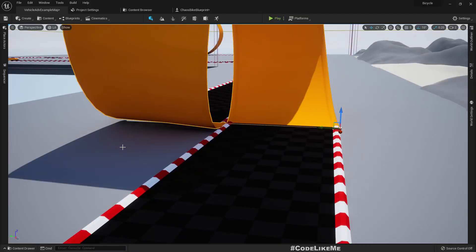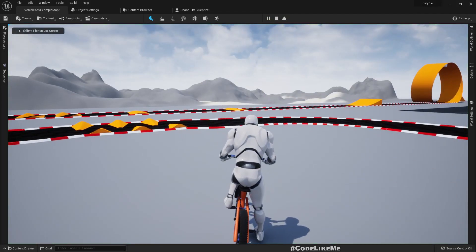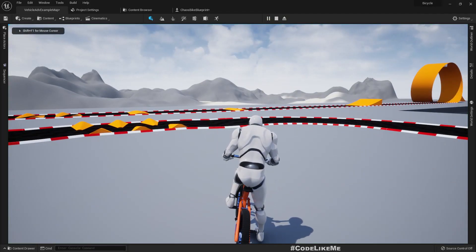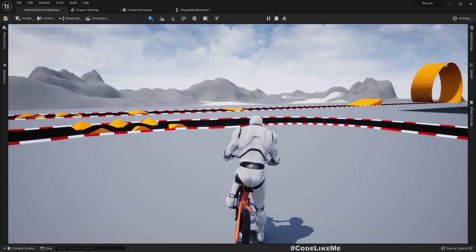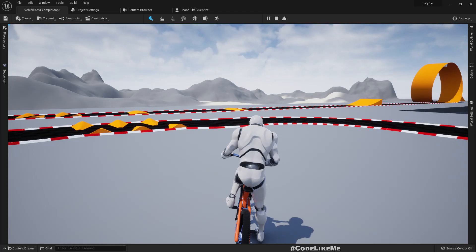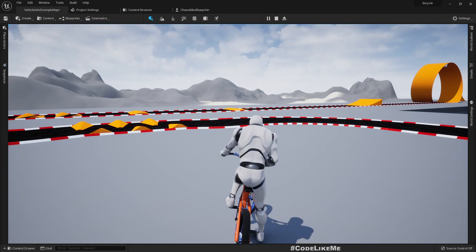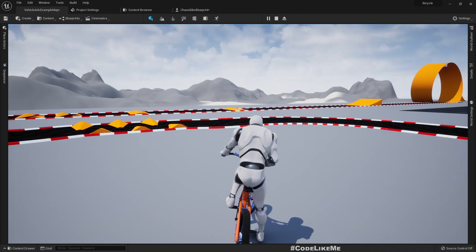Hello everyone, today we're going to work on a specific problem in Unreal Engine 5's chaos vehicle system. The problem is if I leave the bike without giving any movement input for a while, it's a bug I think. Now it's not moving at all, but the turning input is working as you can see here.